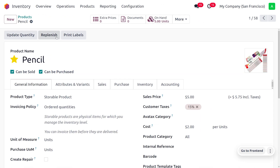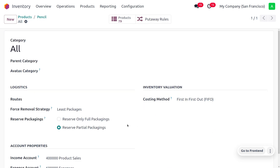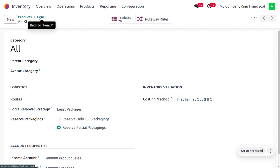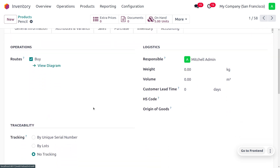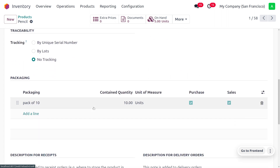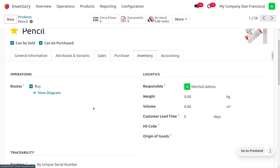Let's check the functionality of the partial reservation method in Odoo's inventory. Consider the product 'pencil' for partial reservation packaging. Under the product category's internal link, you can see that 'Reserve Packaging' is set to 'Reserved Partial Packaging.' This means even without sufficient quantity in a complete package, we can partially deliver items to customers. The pencil's on-hand quantity is currently 5. Under the inventory tab, packaging is set as a pack of 10 containing 10 quantity.